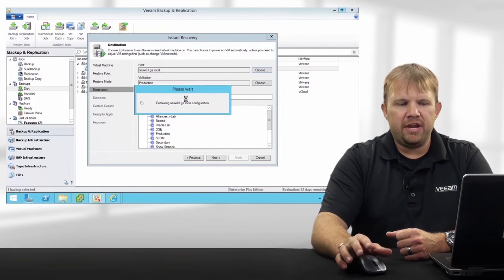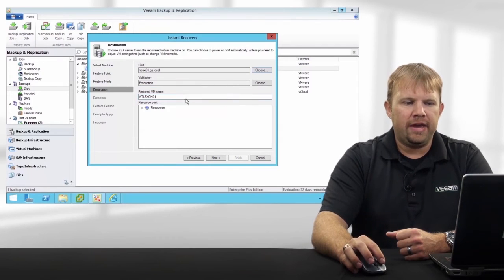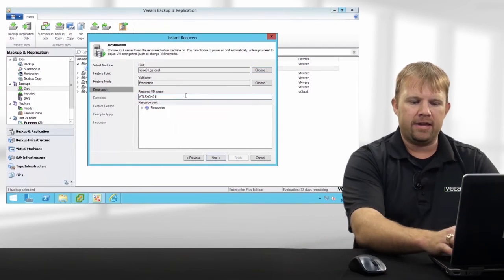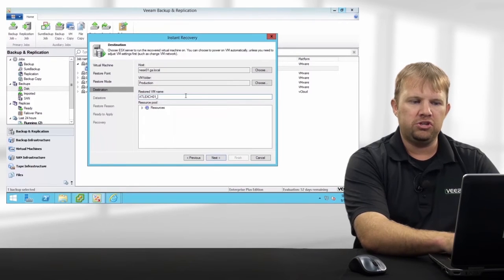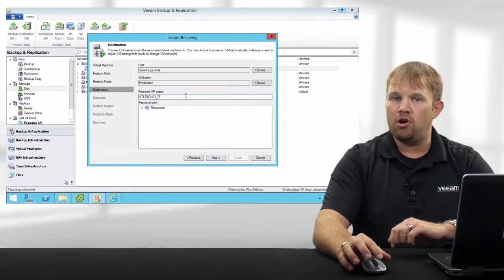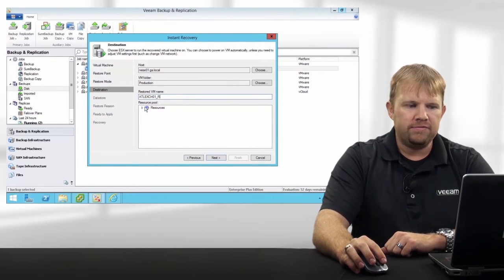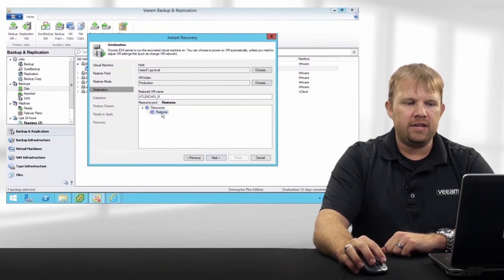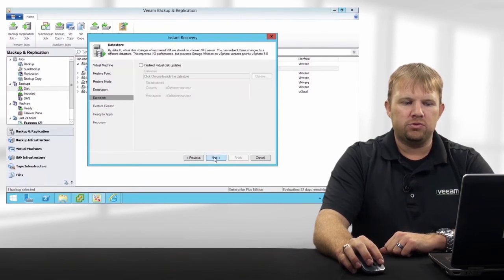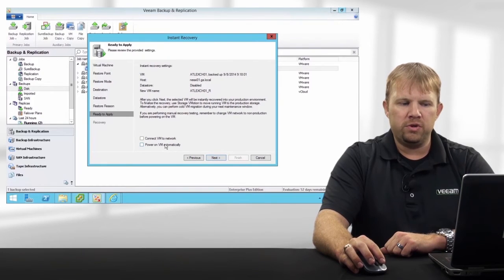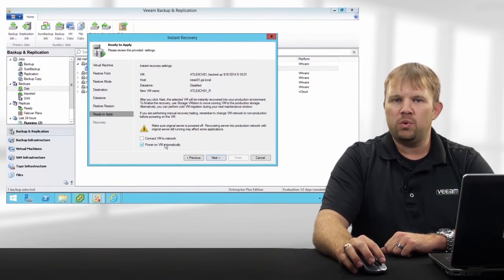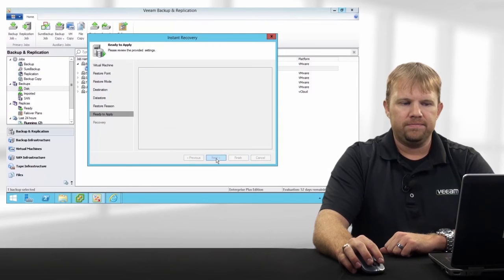So we're assigning it this host, tagging it for easy identification — we're going to do an underscore R — and finally assigning it a dedicated resource pool. The only other thing we're going to check here in the wizard is to go ahead and turn it on automatically.